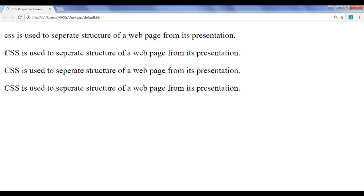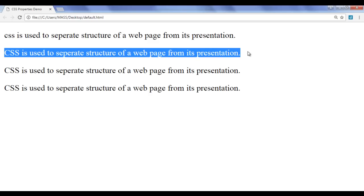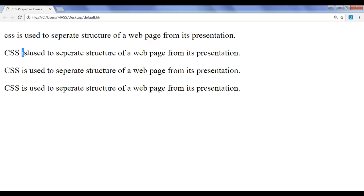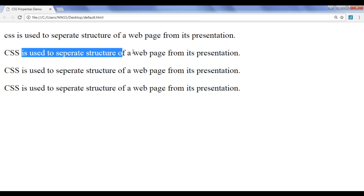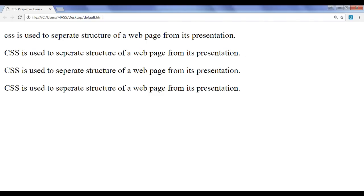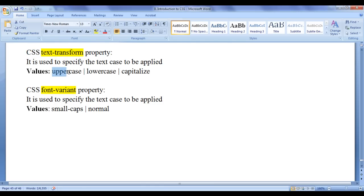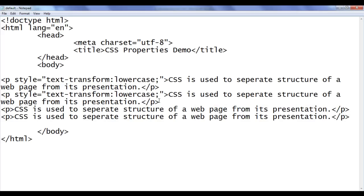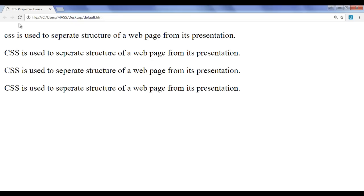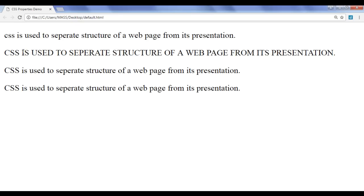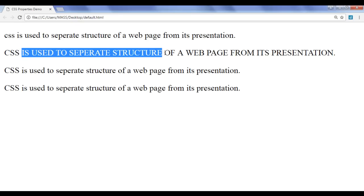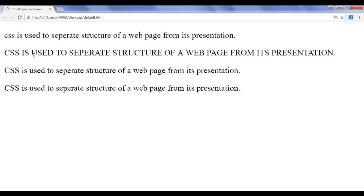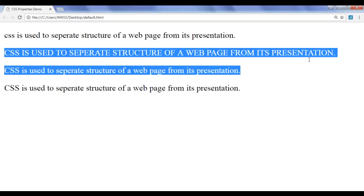What if we want to display all characters in the second paragraph in uppercase? That means, how do we transform every lowercase character to an uppercase character? We can take help of the Text Transform property and assign the value uppercase. I go to the notepad, copy this inline style, and paste it in the second paragraph. I change the value to uppercase, save the file, go to the browser and refresh. You can see that every smaller case character is now transformed to uppercase. All characters in the second paragraph are now in uppercase.